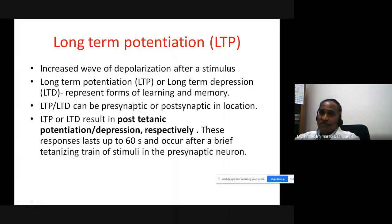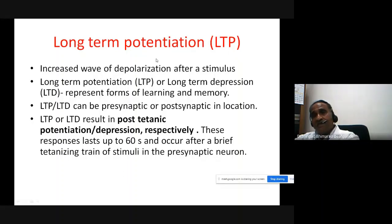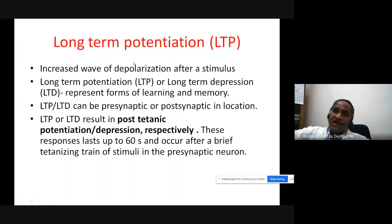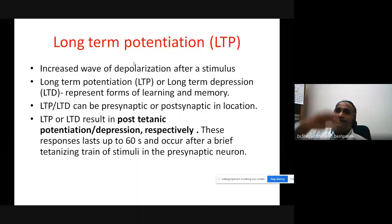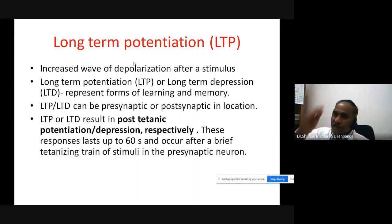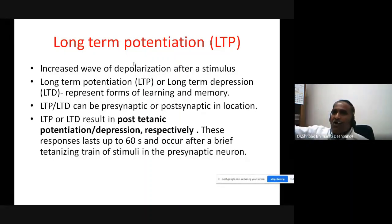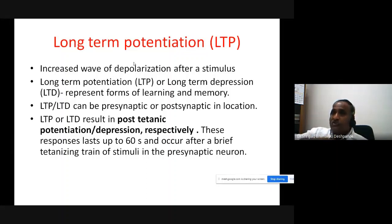In synaptic transmission, after the stimulus you have an excitatory post-synaptic potential. This excitatory post-synaptic potential is a wave — a wave of depolarization — and it has a time period. Now this excitatory post-synaptic potential may be prolonged, and this prolongation is known as long-term potentiation.